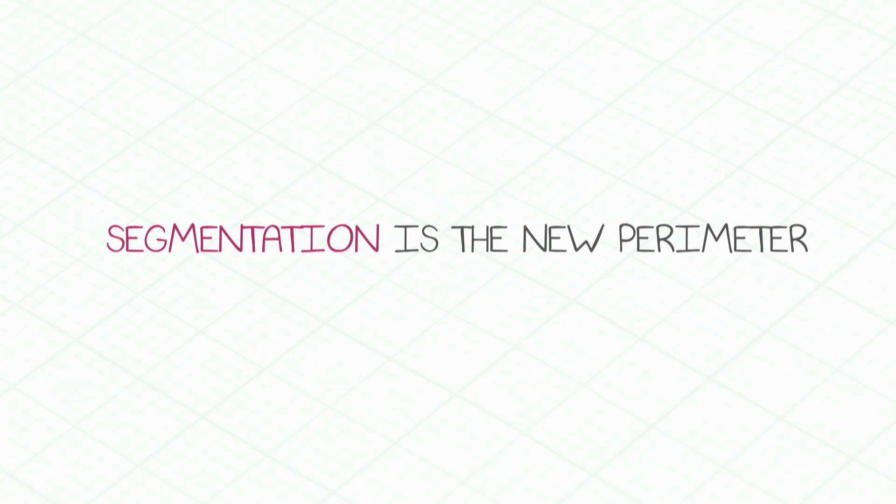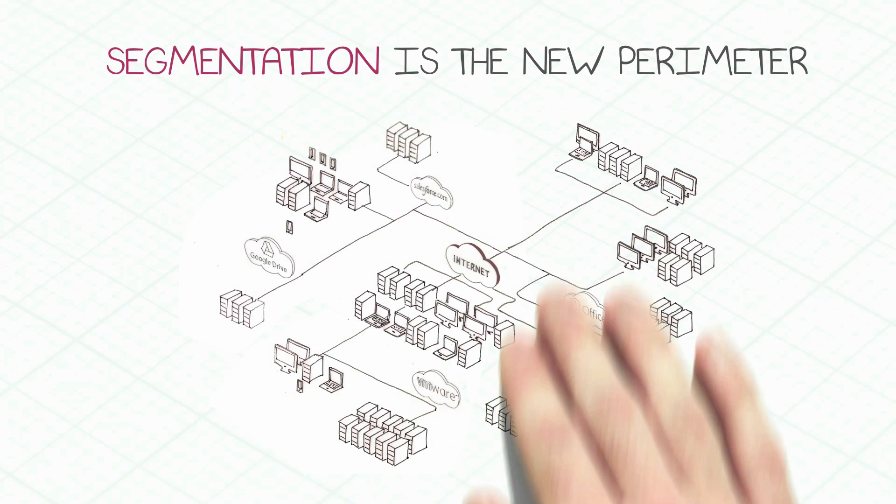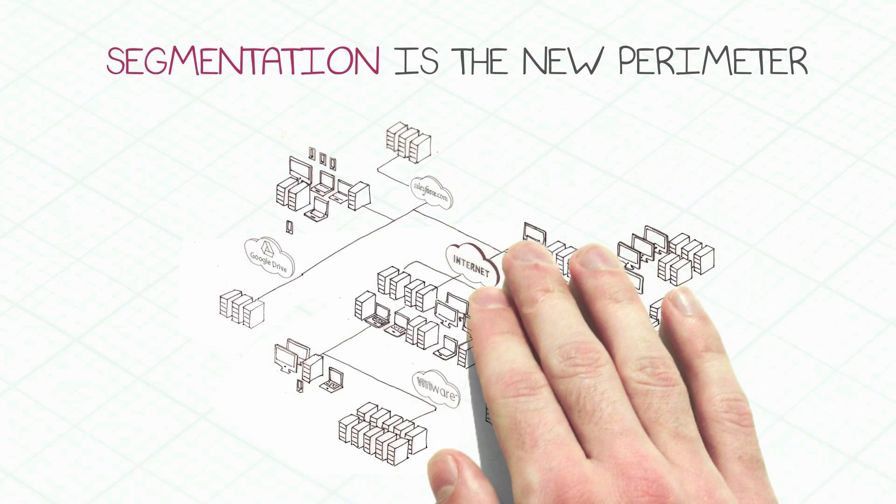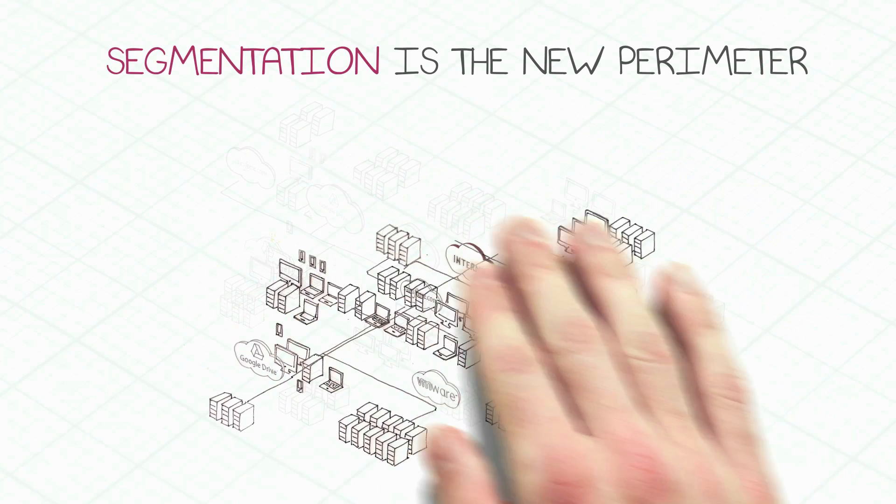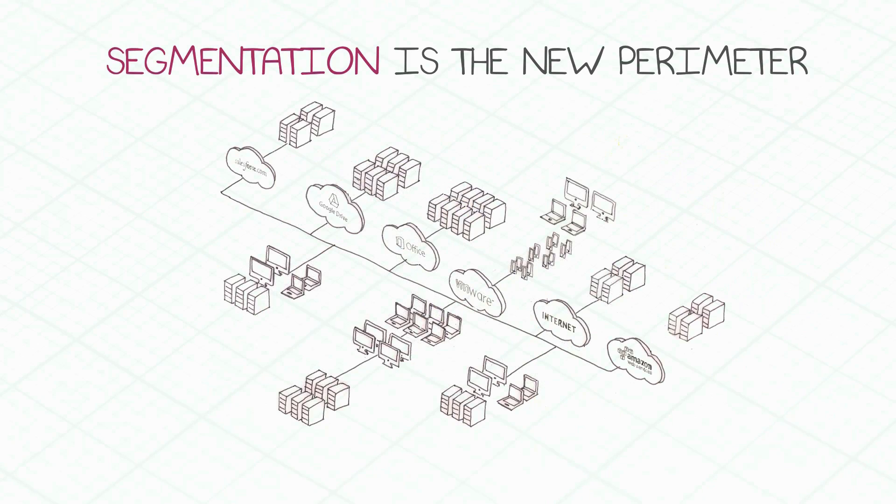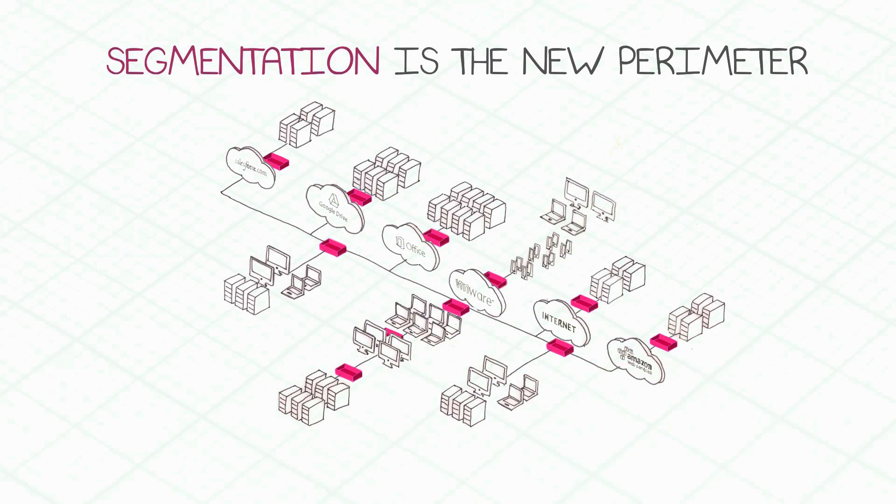Segmentation is the answer. It is the new perimeter. By dividing a complex environment into small segments based on security profiles, and deploying an enforcement point at the boundary of each segment, the environment is secure.